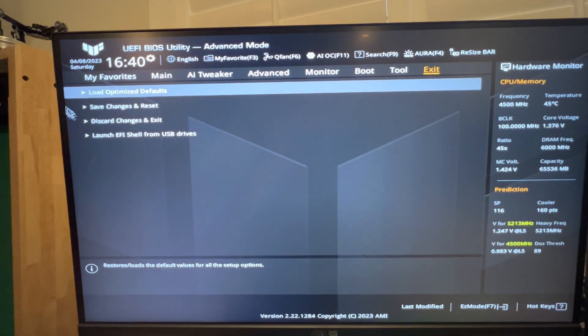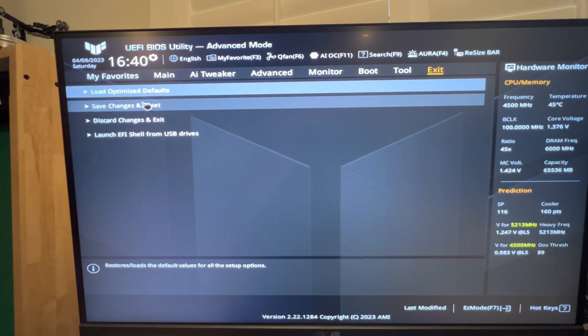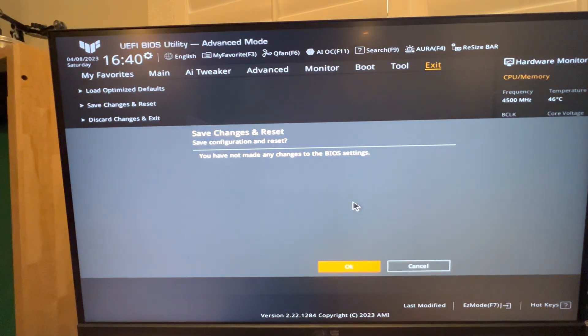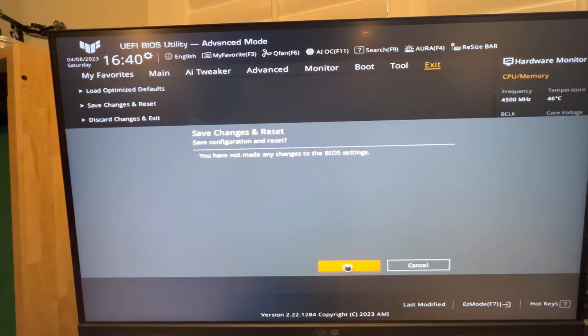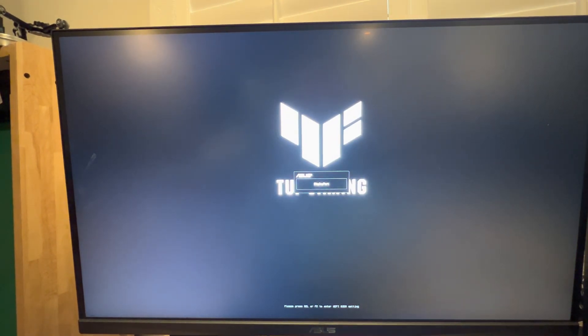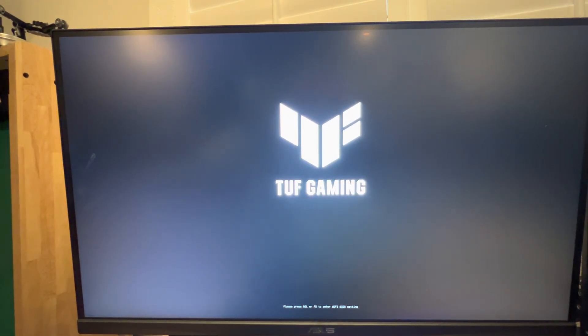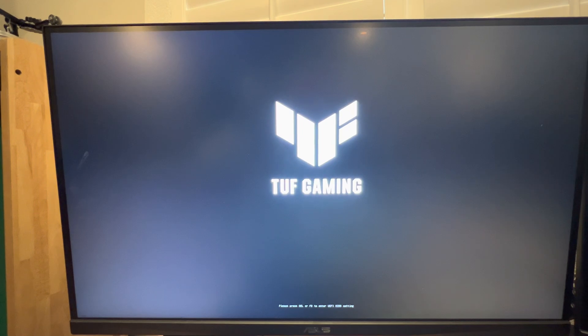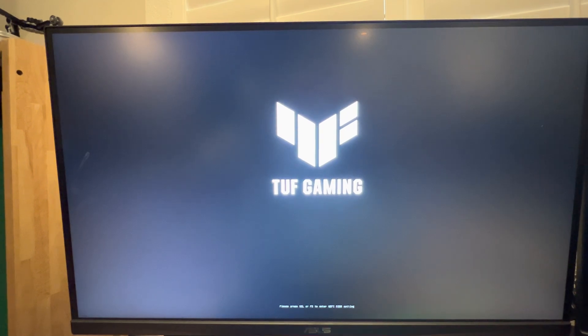So what I'll do is exit out of here, click Save Changes, and we will reboot the computer just so you can see how fast this thing boots now. And there it posts in about 15 seconds.